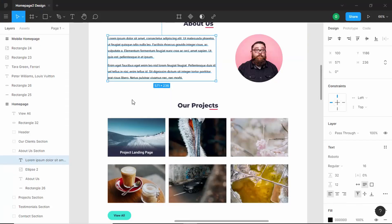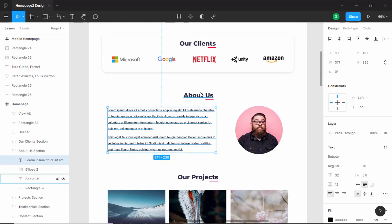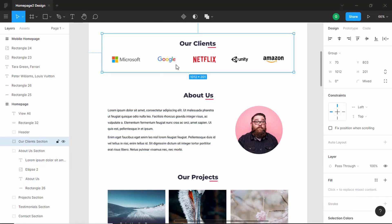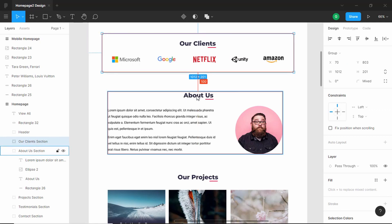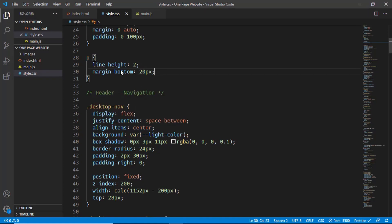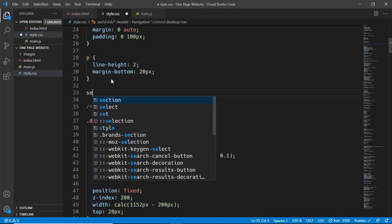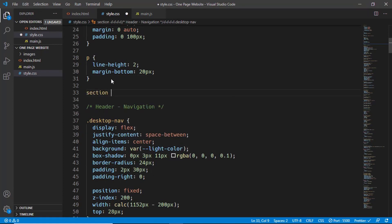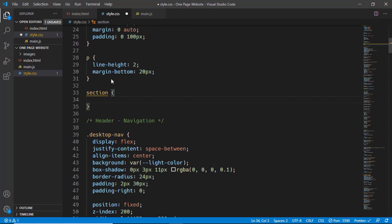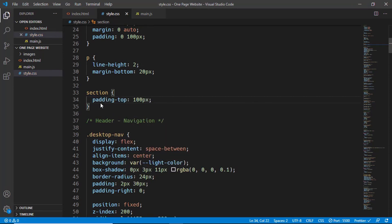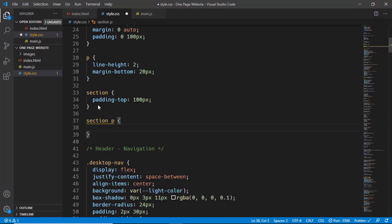If we hover over the sections in Figma, we can see there is a gap of 100 pixels between them. So let's set a padding-top of 100 pixels for all the sections. We'll also set the color of all paragraphs inside sections to the dark color variable, typing 'color: var(--dark-color)'.